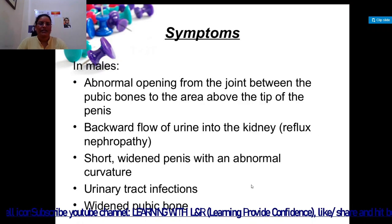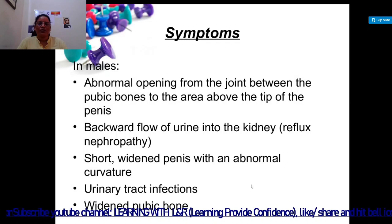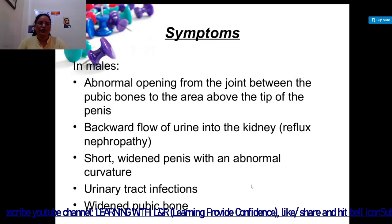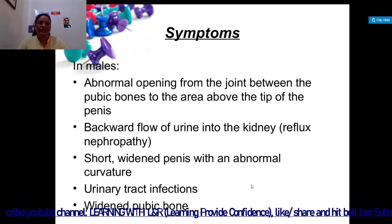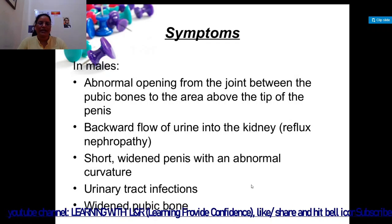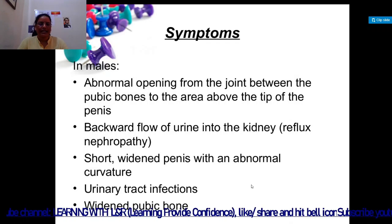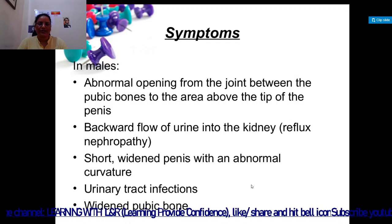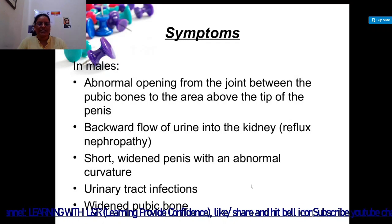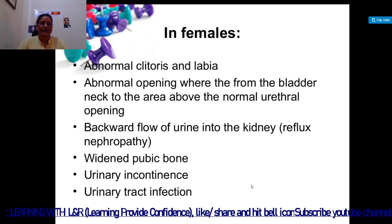Symptoms in males include an abnormal opening from the joint between the pubic bones to the area above the tip of the penis, backward flow of urine into the kidney, a short widened penis with abnormal curvature, urinary tract infections, and a widened pubic bone.